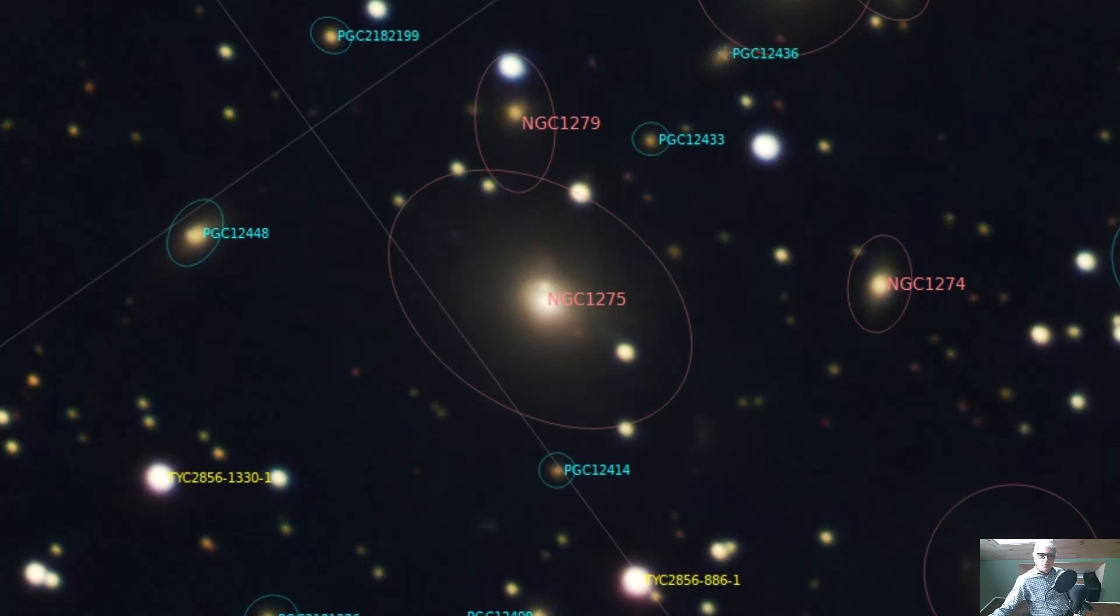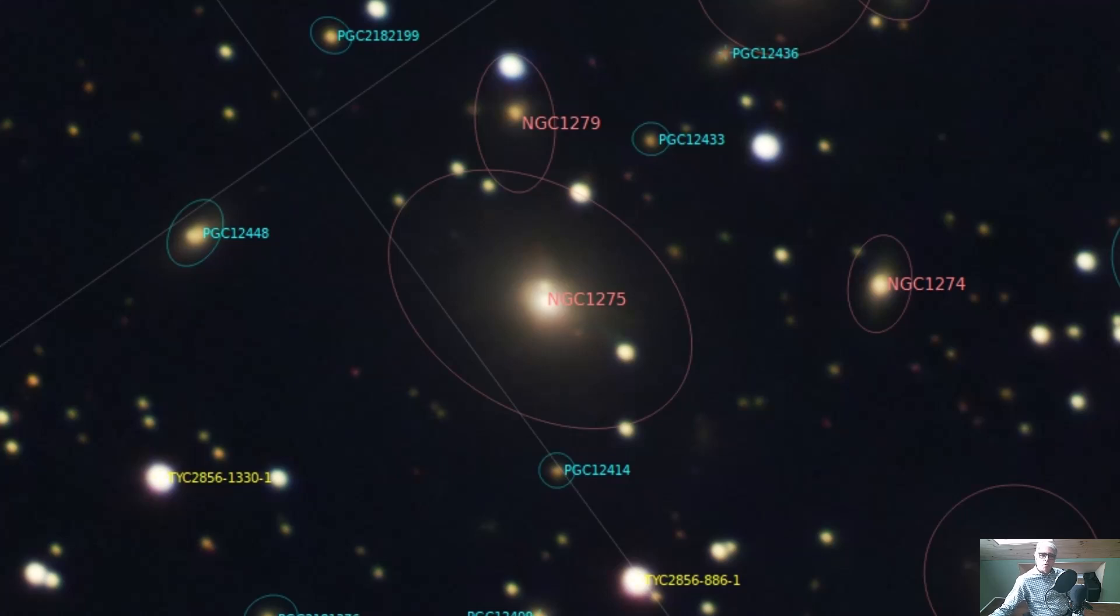So that was the sound of the supermassive black hole in the core of NGC 1275, and that's the galaxy that we call Perseus A.